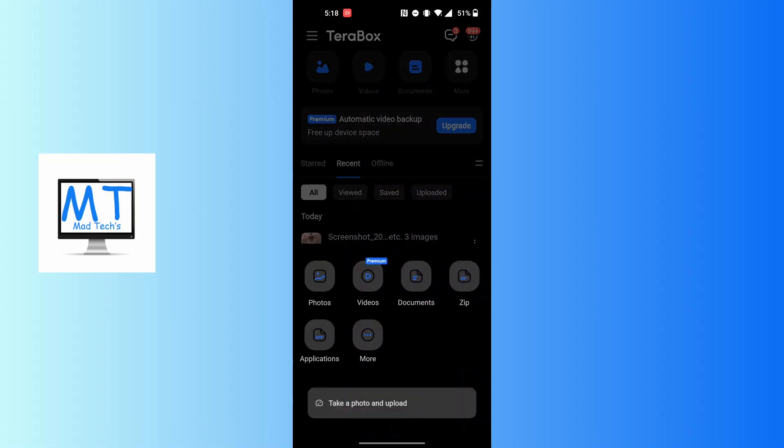You'll end over here where you can either take a photo and upload it to your Terabox app by tapping on the 'Take a photo and upload' at the bottom of the screen, and you'll be able to capture the photo.